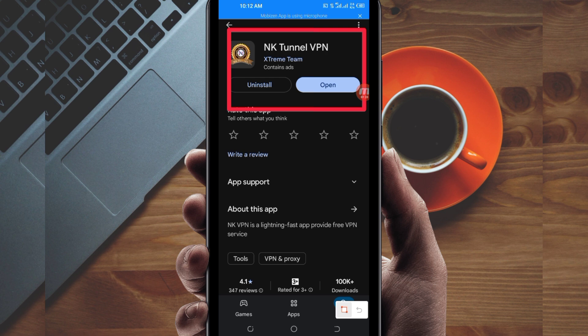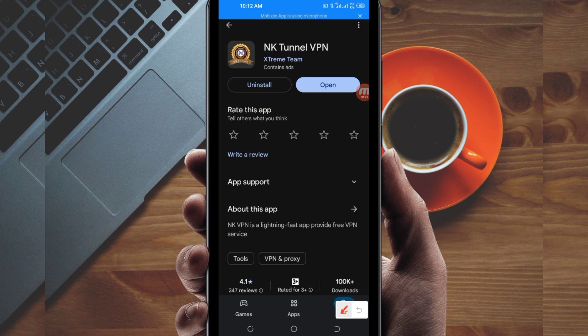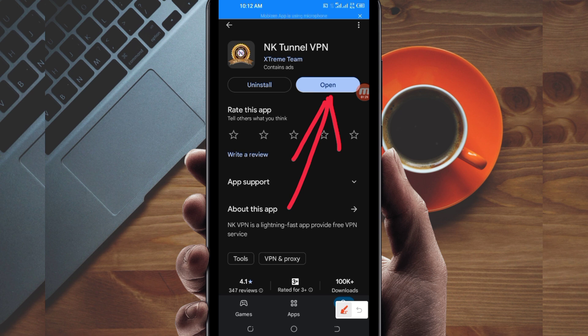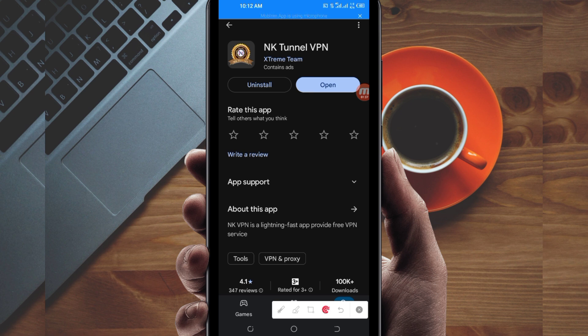After installing, click the open button to launch the VPN app. On this channel, we share apps that help you get a secure connection while browsing online. Let's open it.